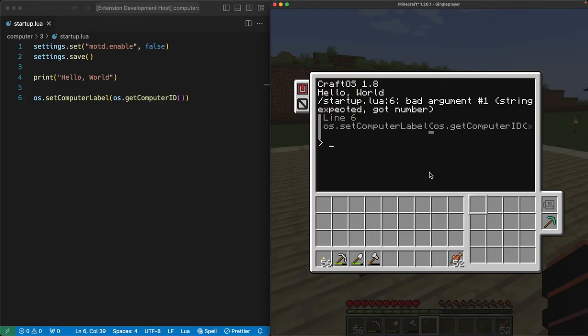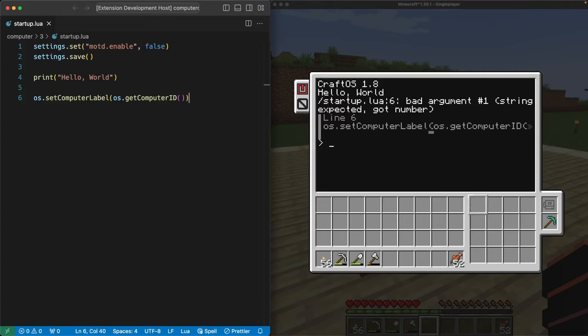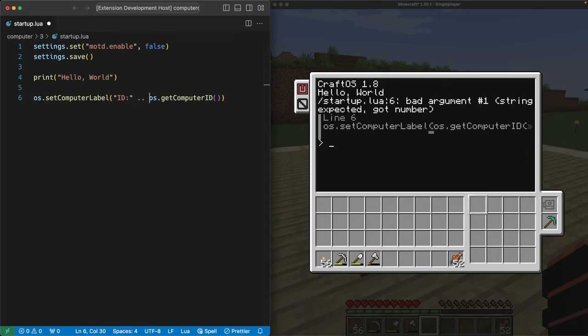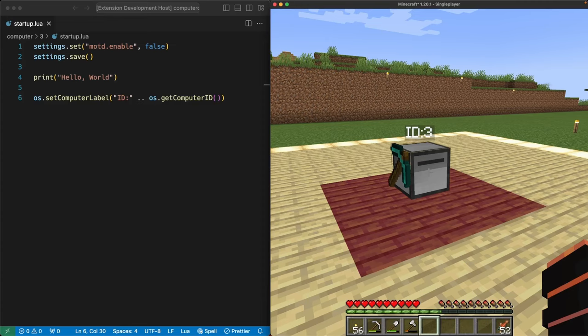The way to do that is by putting another string in front of the number. Let's use ID for our new string. Then we'll use these two dots to tell the bot to combine the string with the number. Doing so makes it all a string, which is how we get our number to convert into the string we need. When we reboot our bot now, we see the label above the bot with its ID string. And that's it.